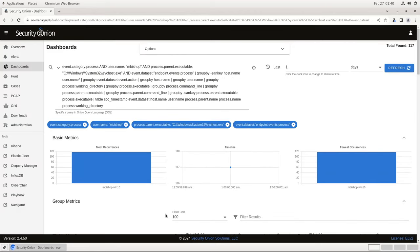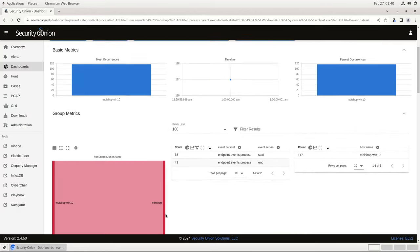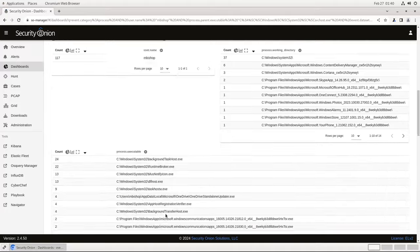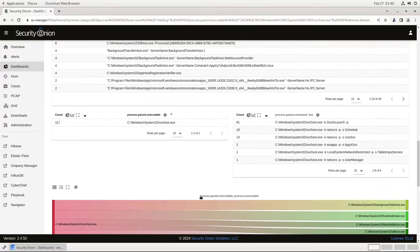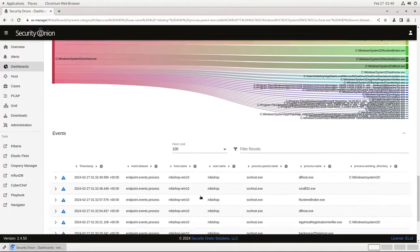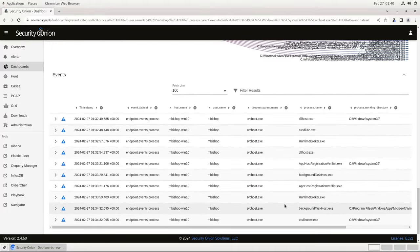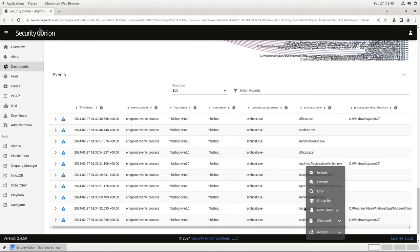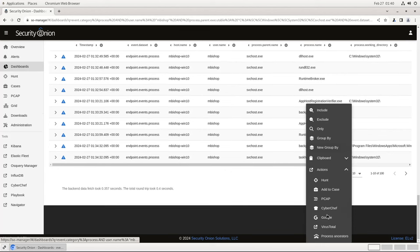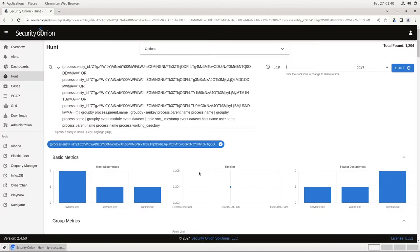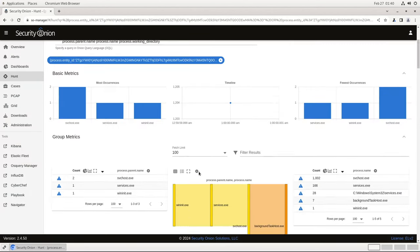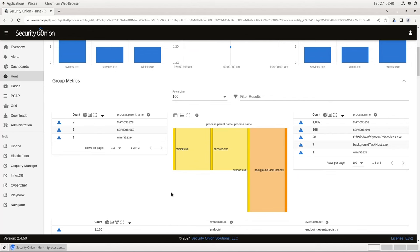Finally, if I want to, I can zoom into a particular process to see its full ancestry. Let's go down to the events here and we'll say this backgroundtaskhost.exe. Click on that, then Actions, then Process Ancestors.